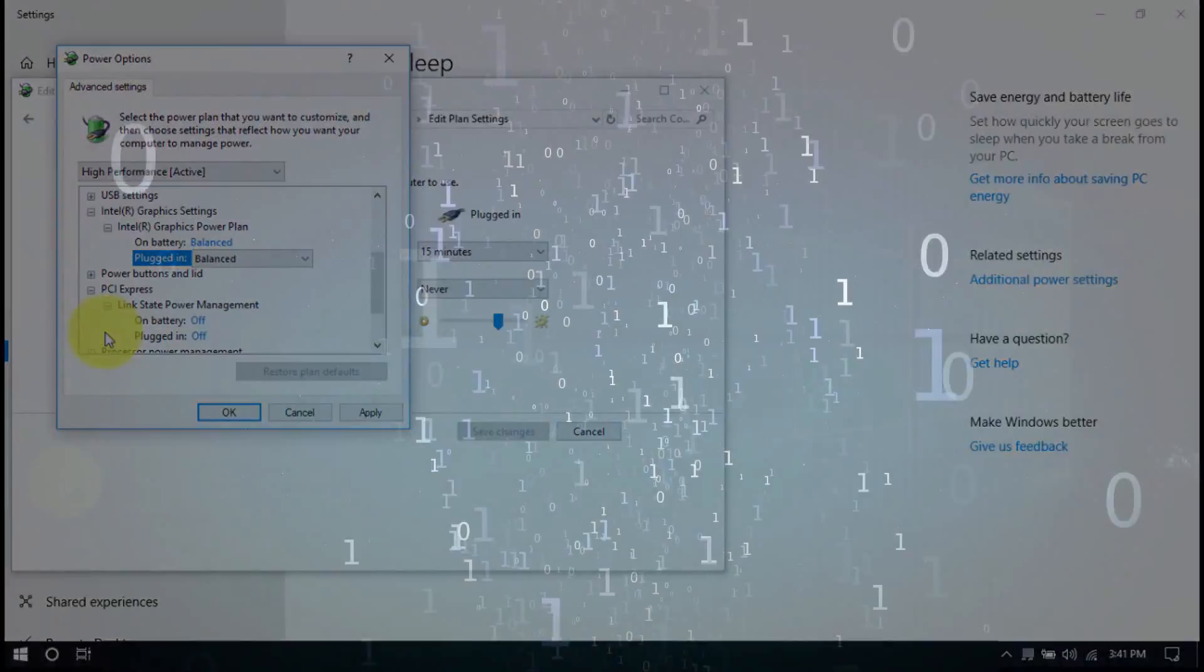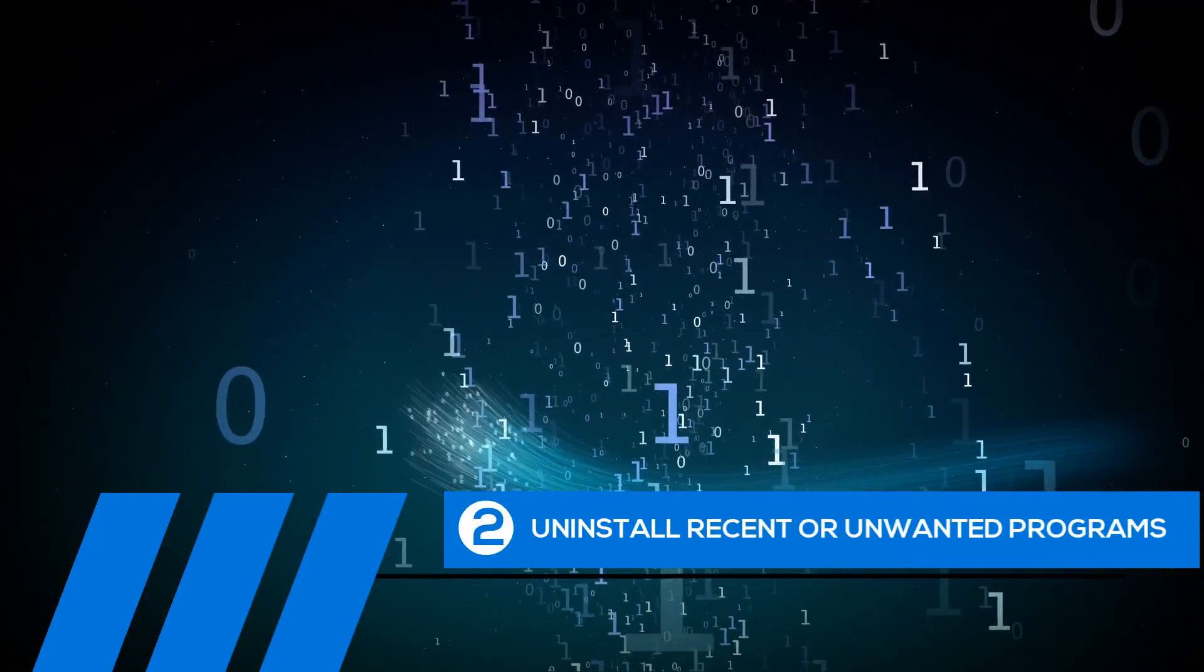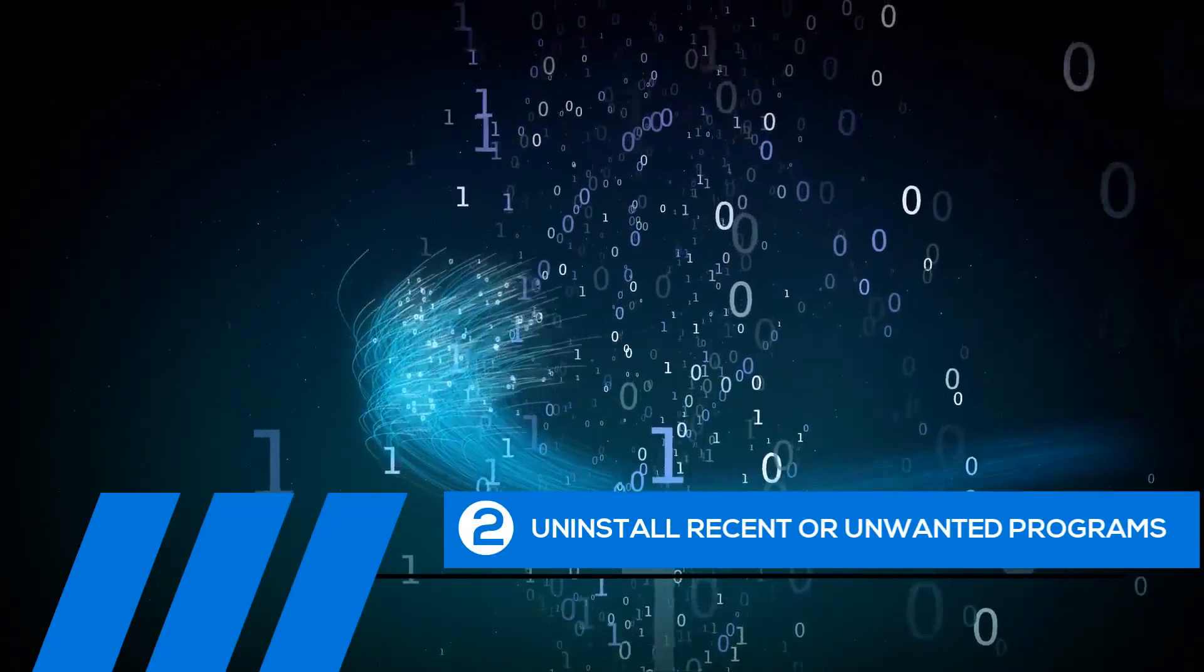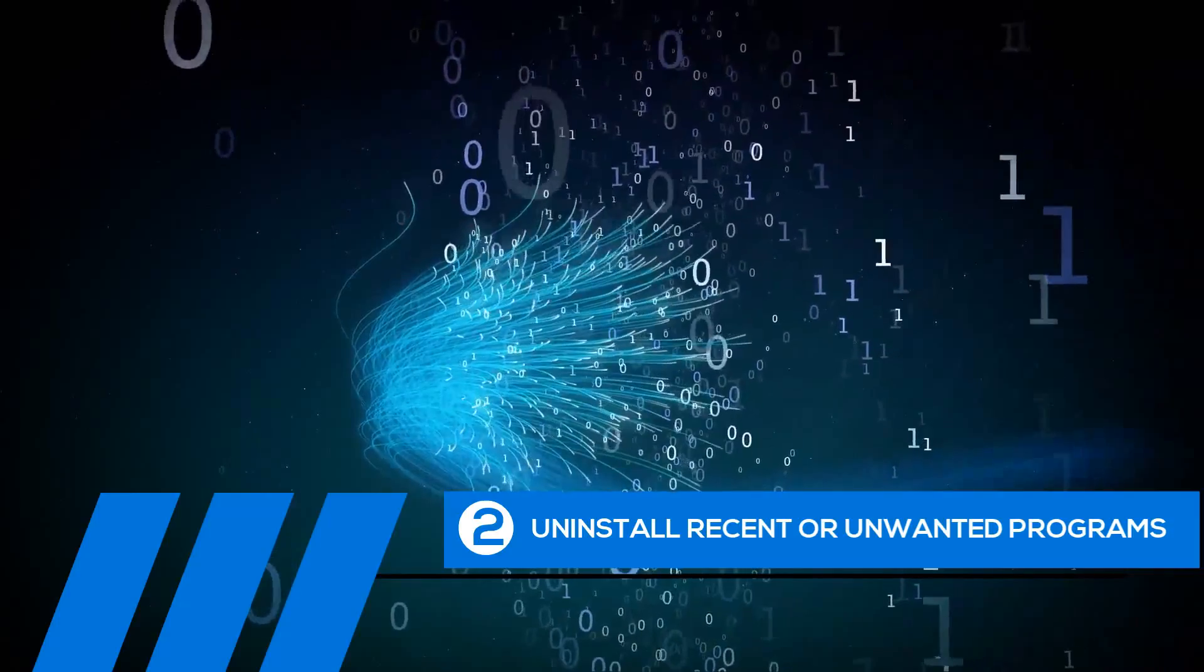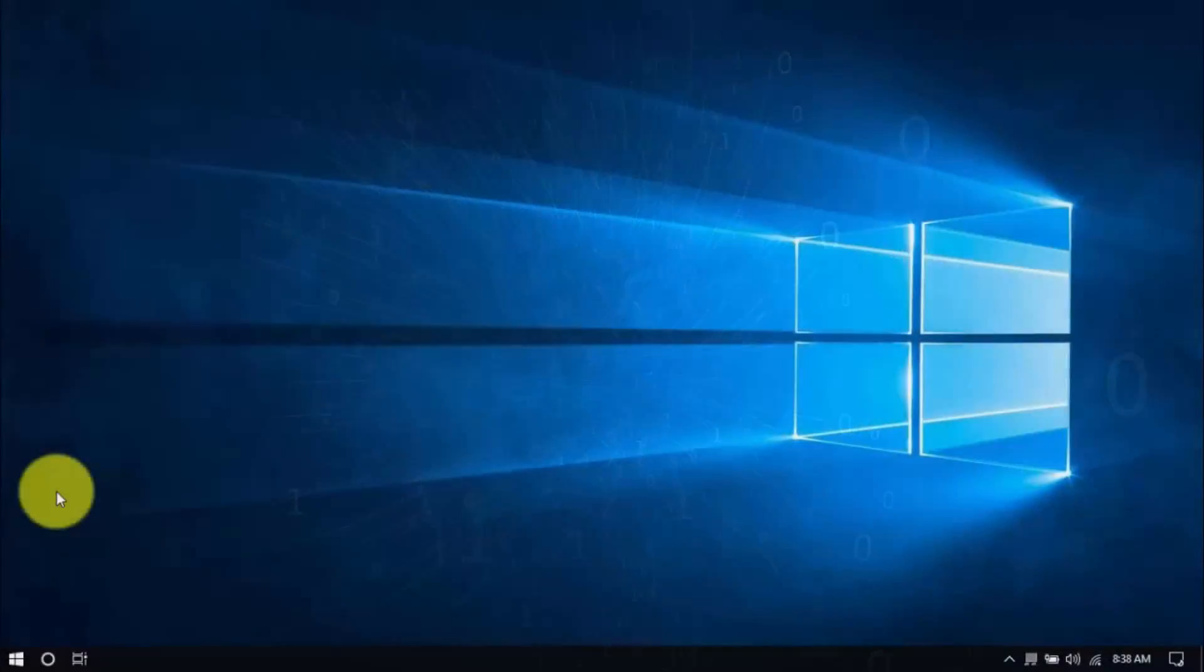Tip number two, uninstall recent or unwanted programs. If you recently installed a program when the computer freezes started happening, try uninstalling it. Also, it's a good practice to uninstall any programs you no longer need. The less cluttered your computer, the better.